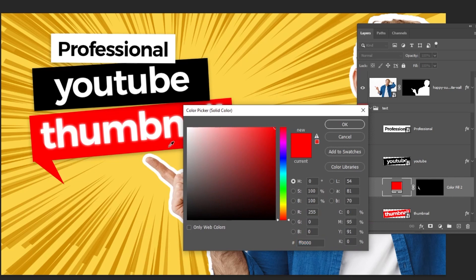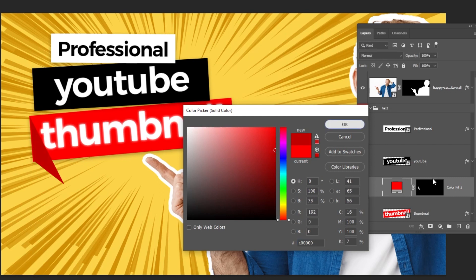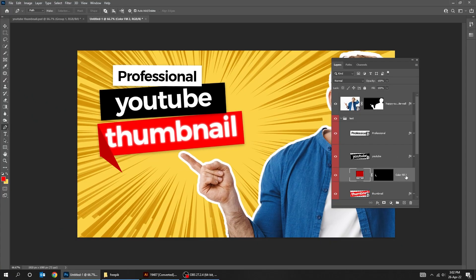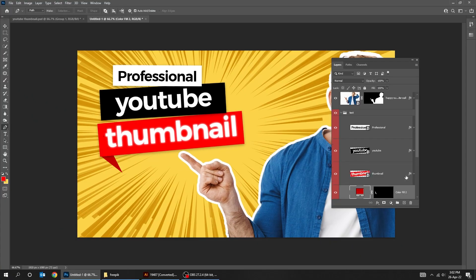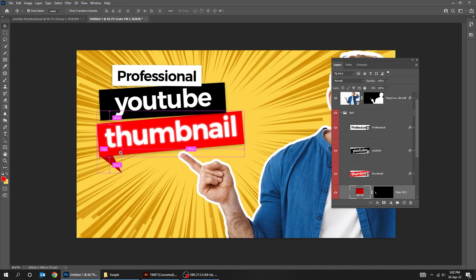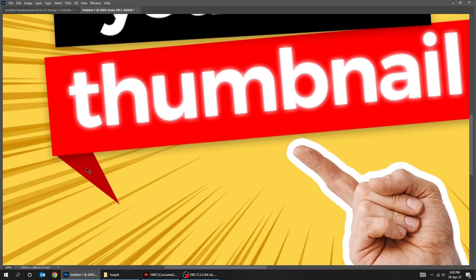Go to Adjustment Layer and choose Solid Color. Choose a dark red color and then press OK. Put this layer behind the text layer. Choose the Move tool and adjust it accordingly.